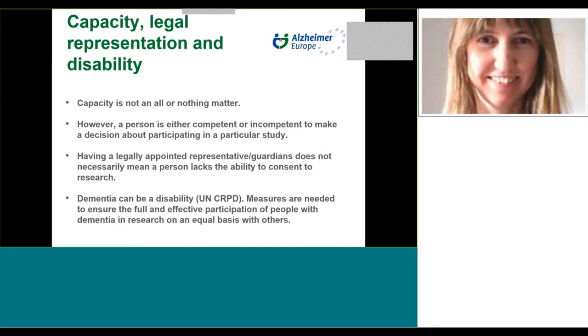In addition to avoiding assumptions related to perceptions of dementia and capacity, it's important to recognize dementia as a potential disability. Measures should be taken to ensure that the informed consent procedure doesn't hinder the full and effective participation of people with dementia in research on an equal basis with others, based on failure to provide what is known as reasonable accommodation. Whilst we need to ensure that appropriate structures are in place to protect the rights of people with dementia who are unable to consent, we also need to consider ways to empower people with dementia who do have the necessary capacity to consent, to ensure that the informed consent procedure maximizes their potential to do so.